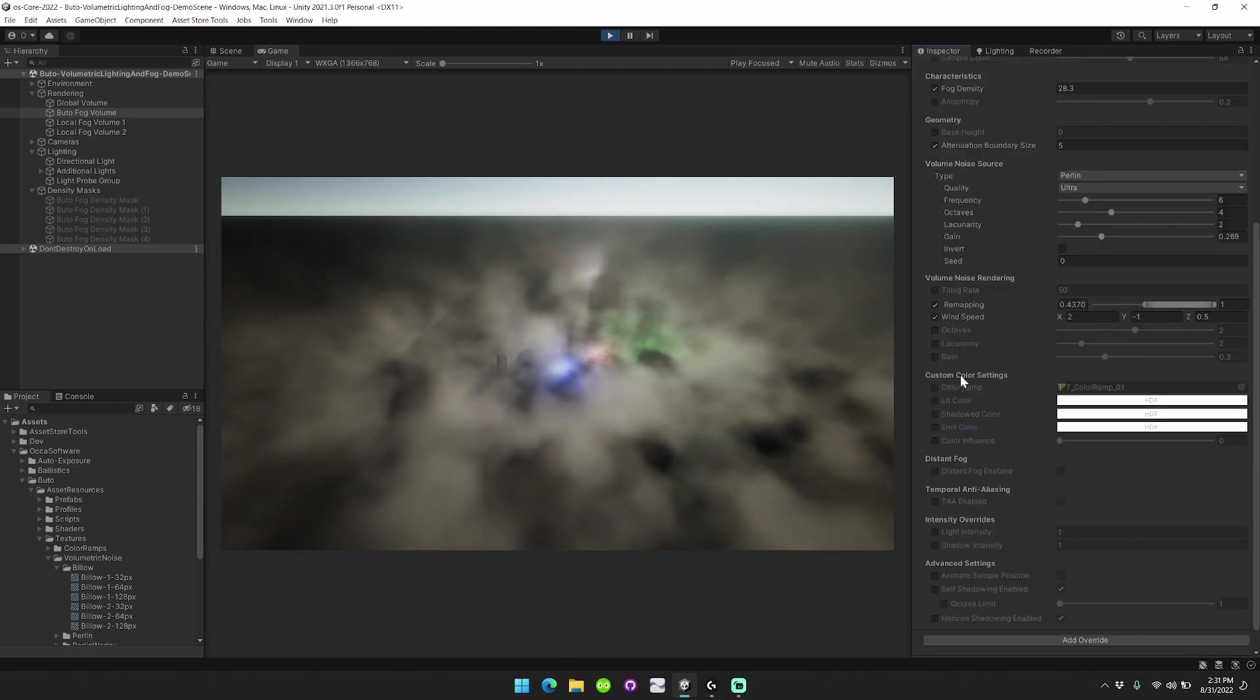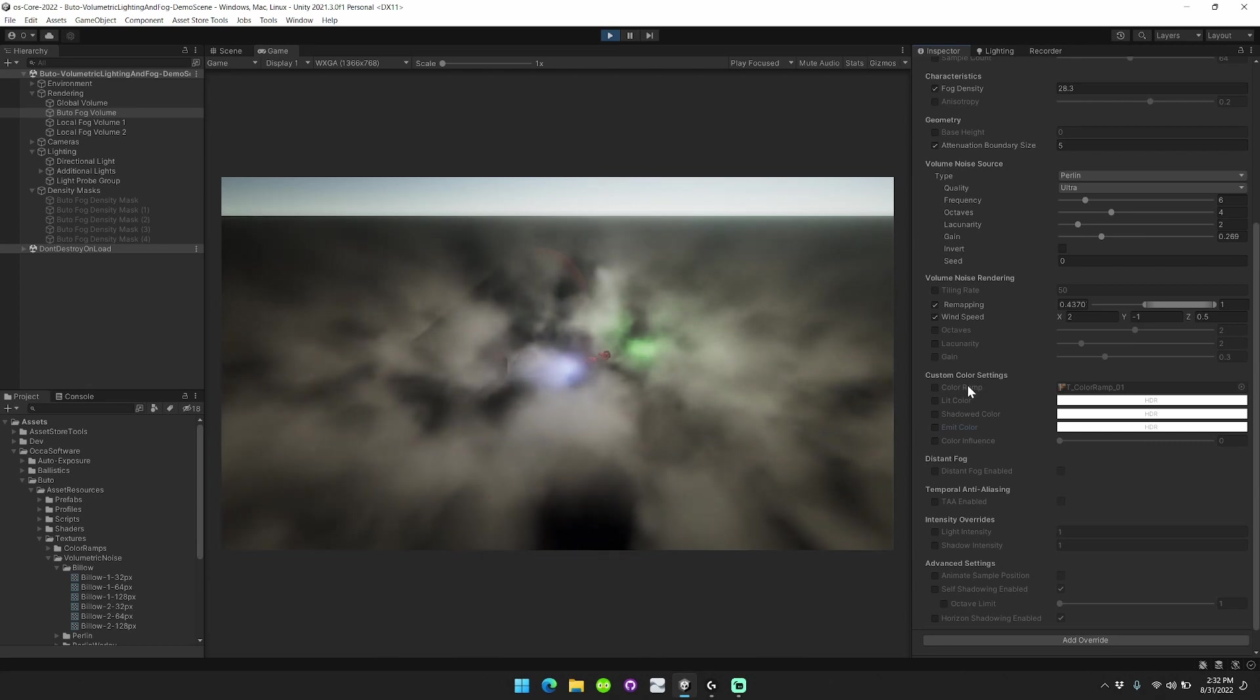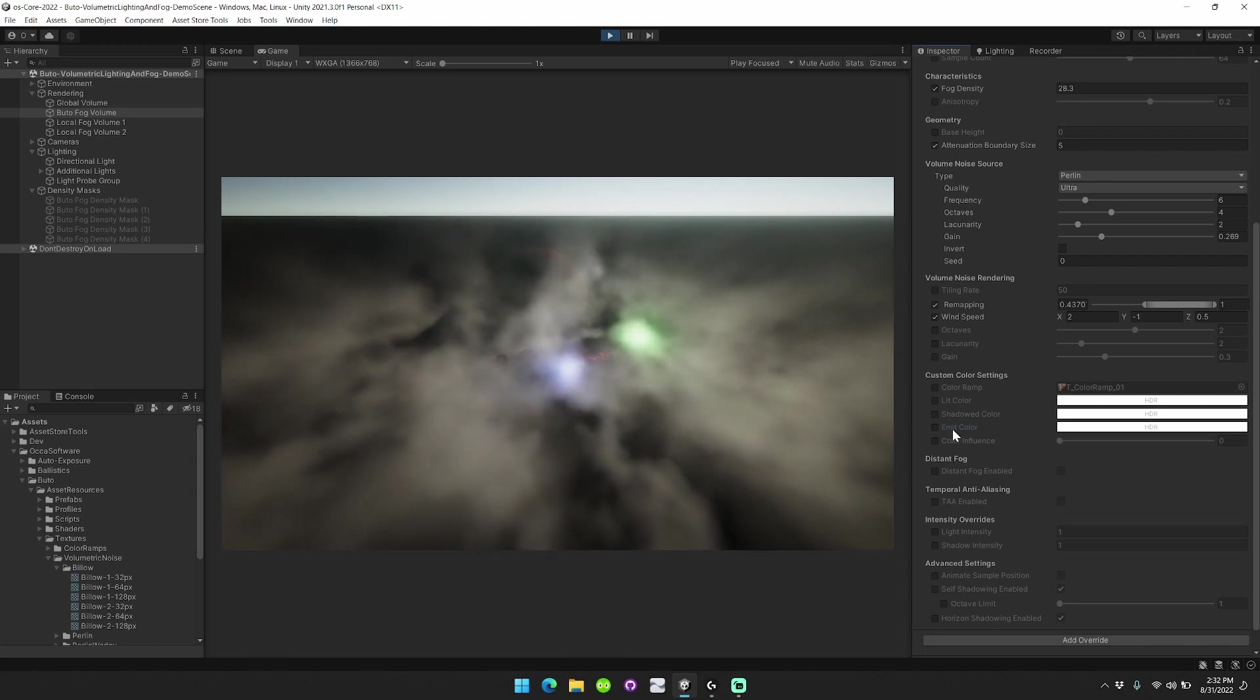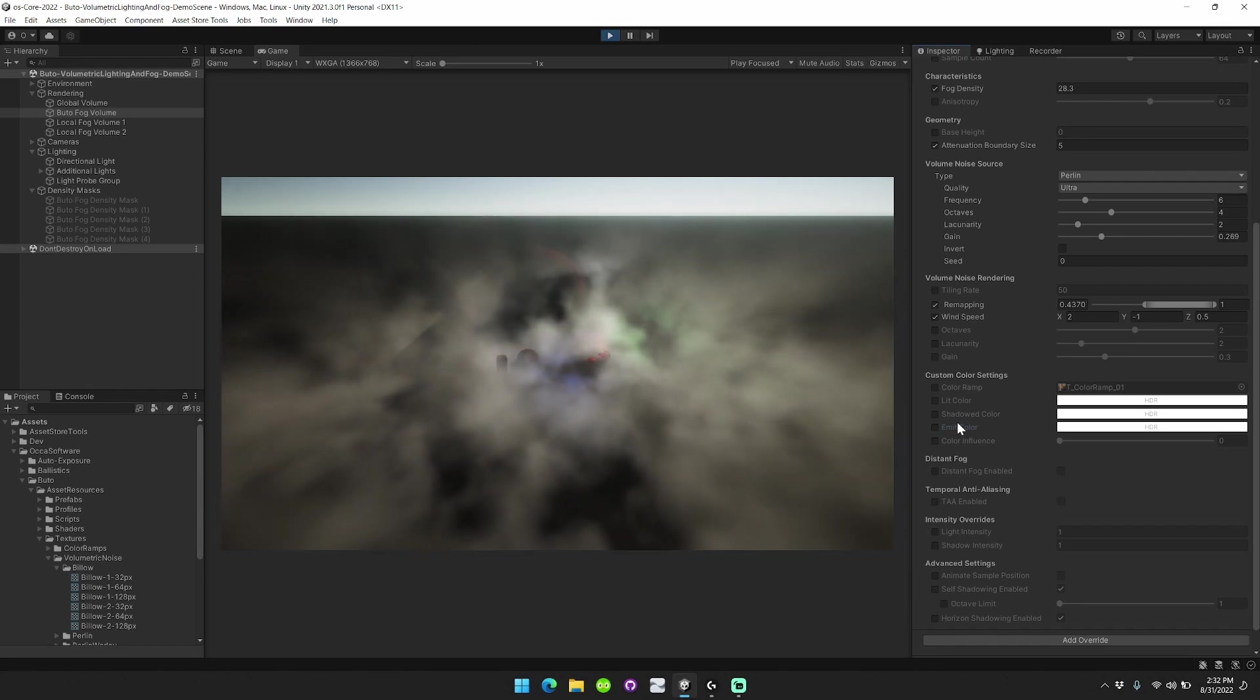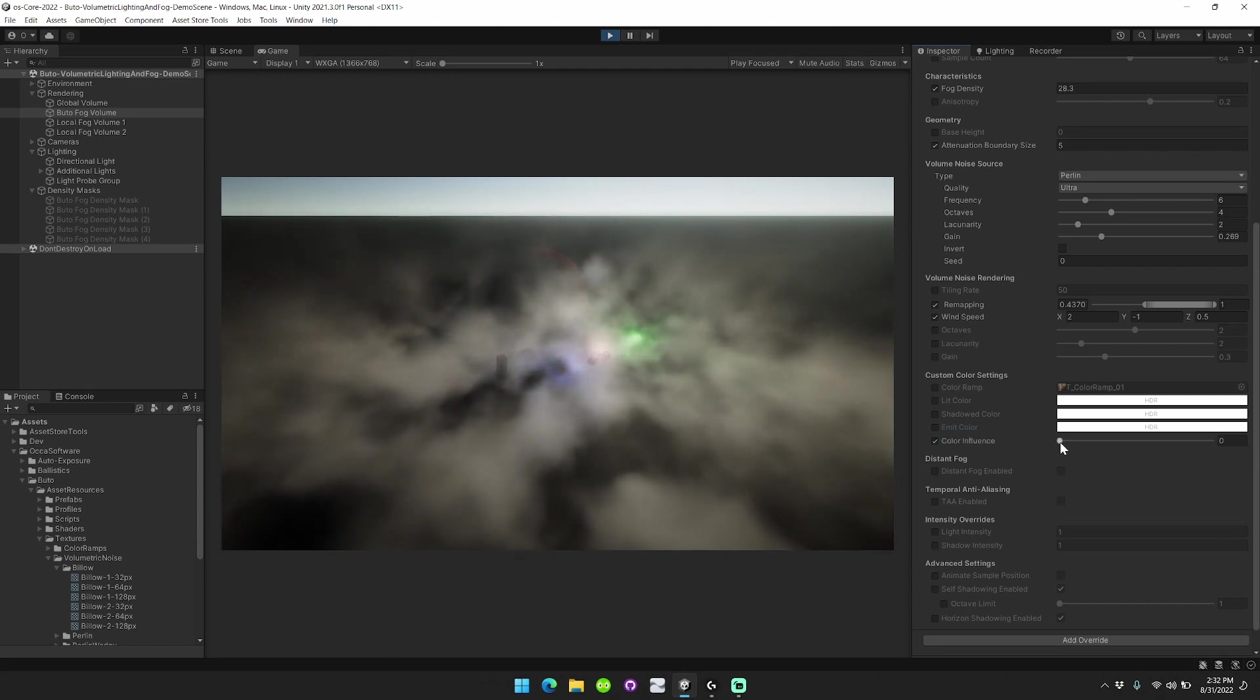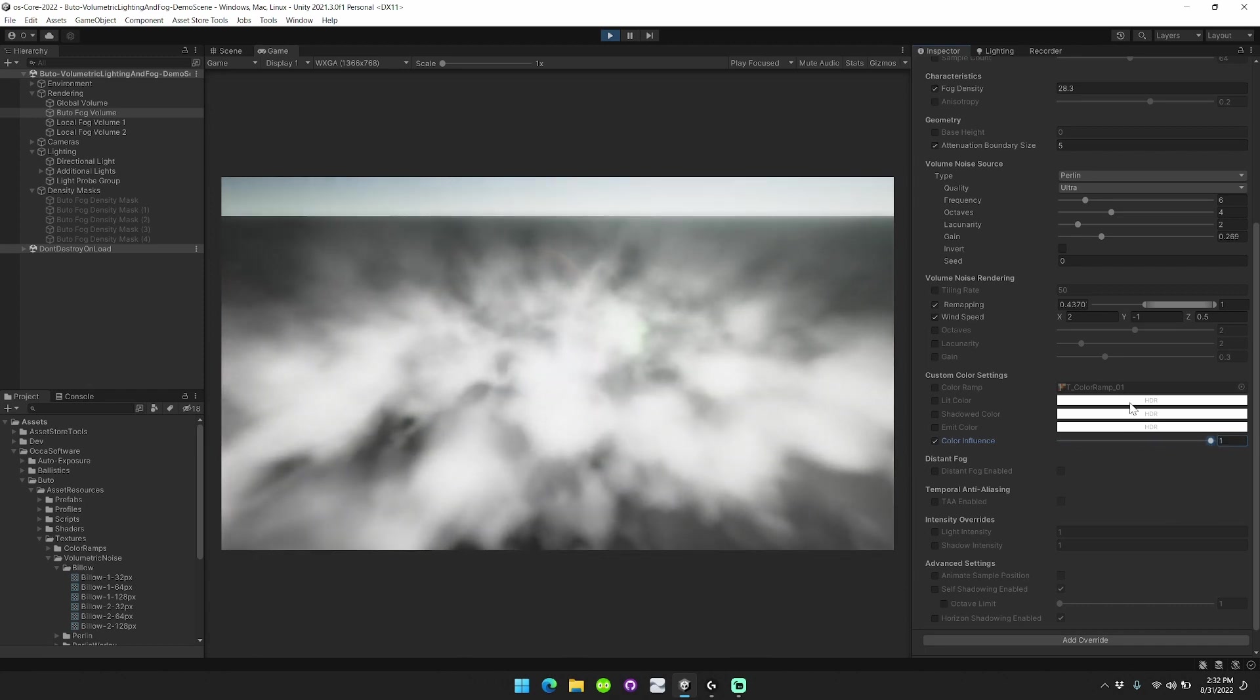Okay, so in the custom color settings, we used to only have the color ramp option. However, we now also have access to the lit color, shadowed color, and emit color settings that enable you to easily interpolate between these colors during runtime in order to dynamically change the look of your fog. You also have access to this color influence slider that determines to what extent the fog is affected by these different settings.